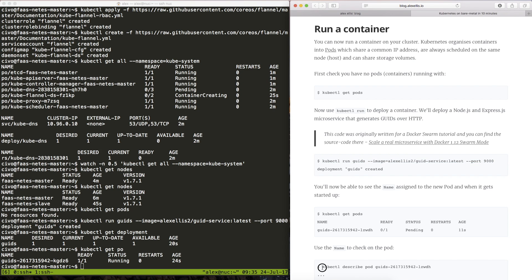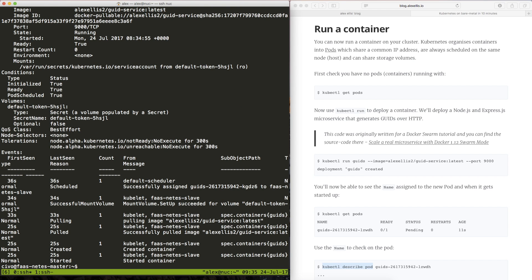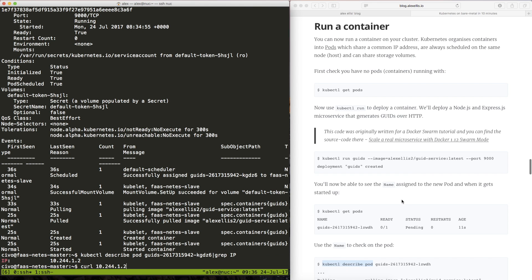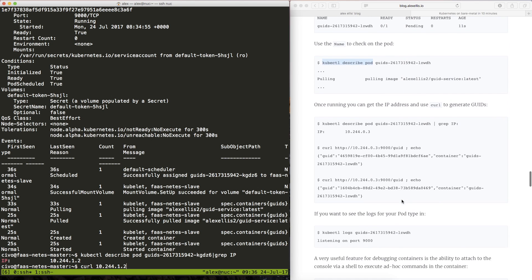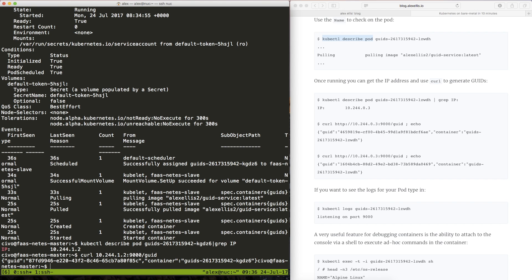The same way we can now get the pods and it's actually running already which is great. So if we were to describe that pod we can get its IP address and we can curl it directly.